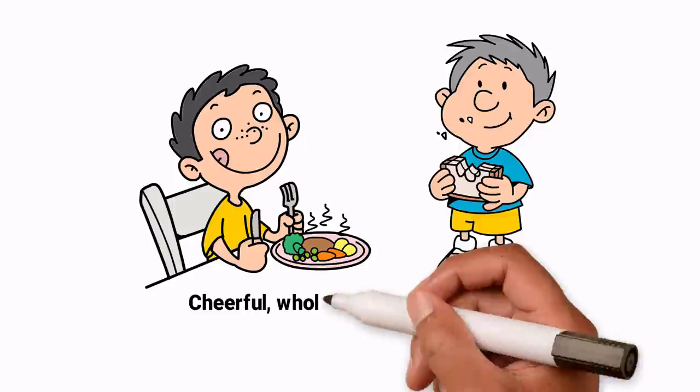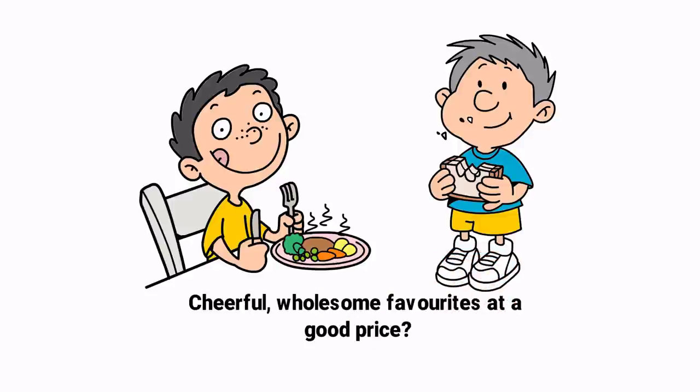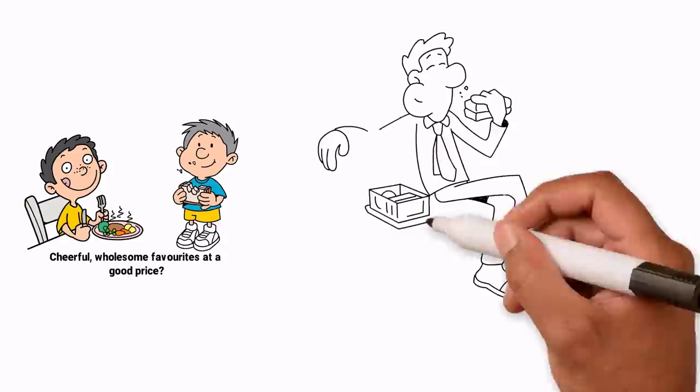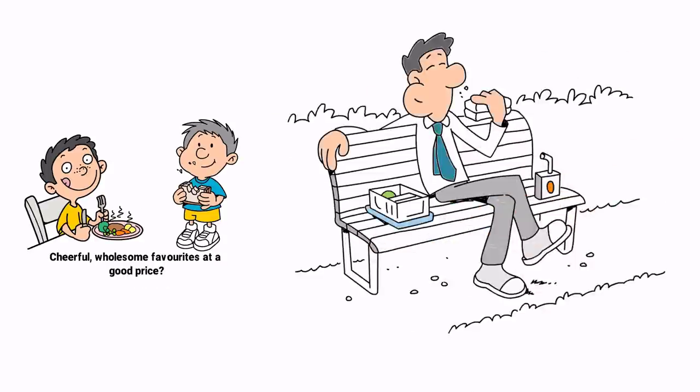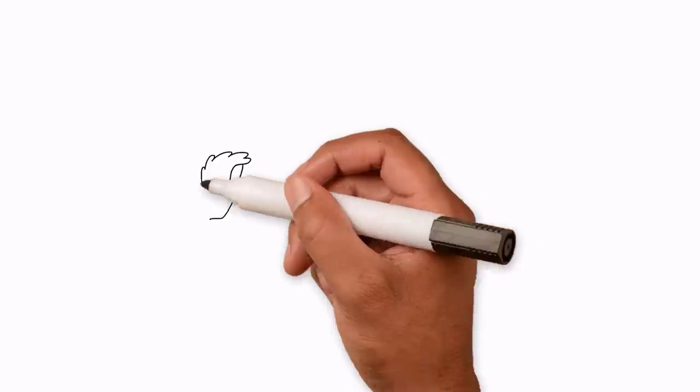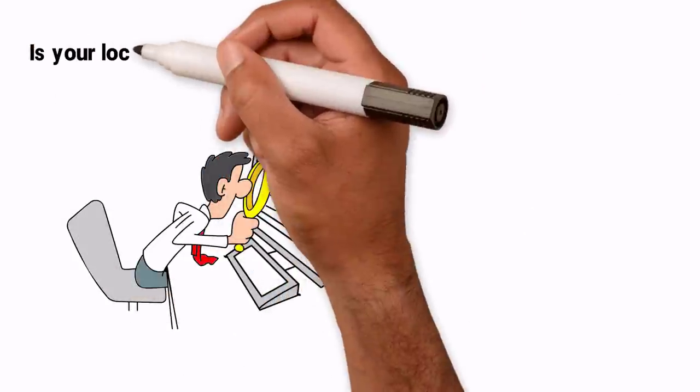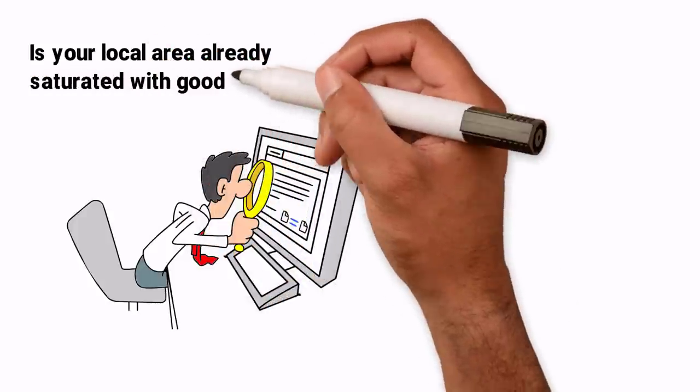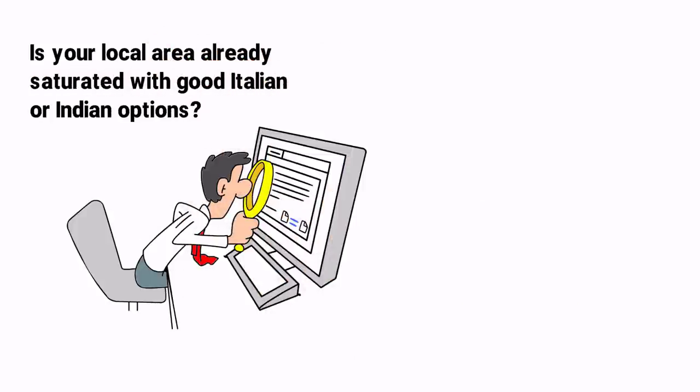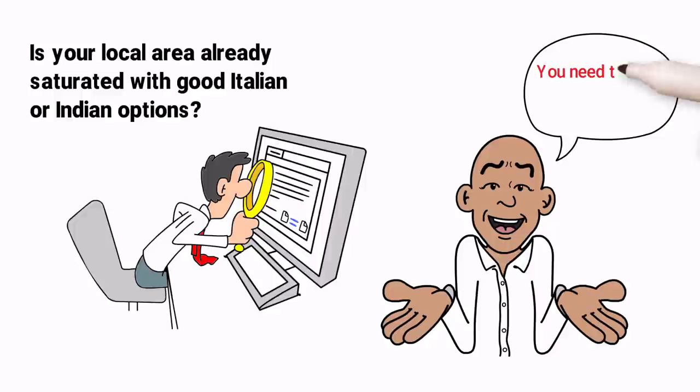Or would you target busy professionals with more disposable income? Study the market and check out your rivals. Is your local area already saturated with good Italian or Indian options? Then perhaps you need to offer something completely different.